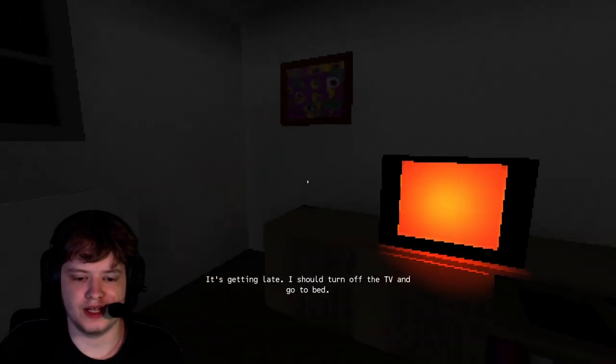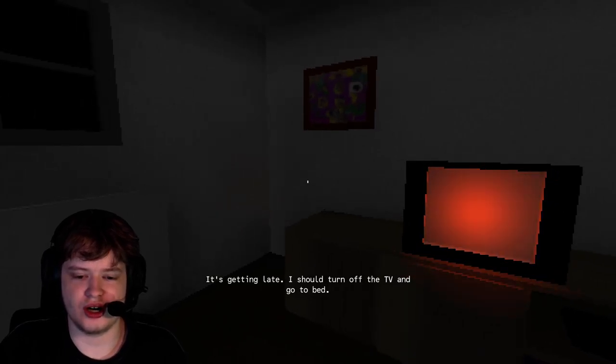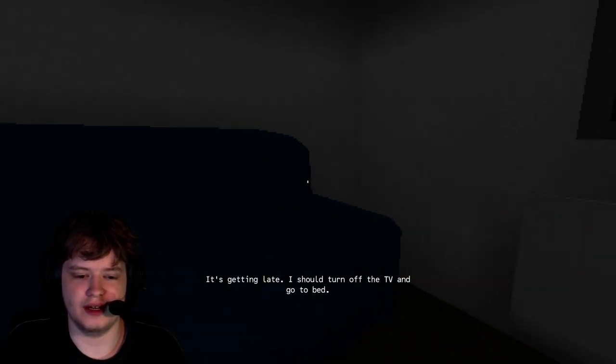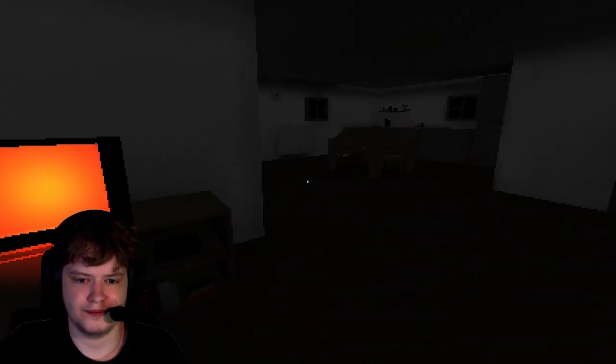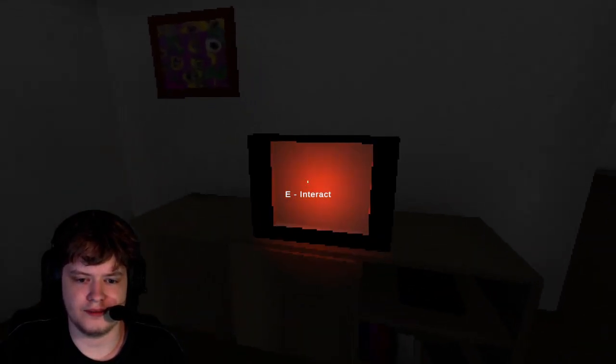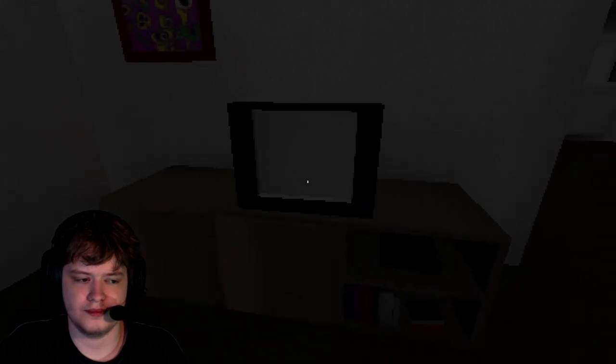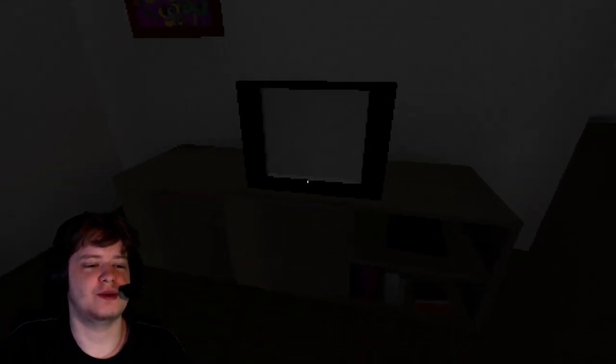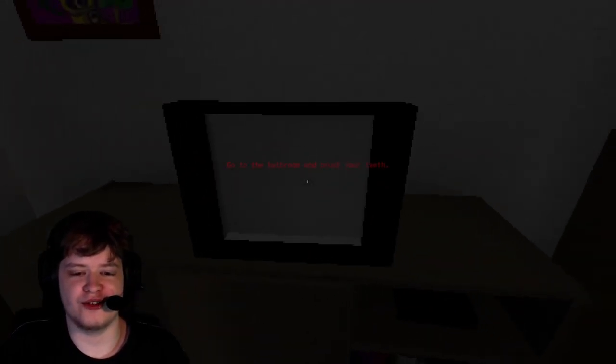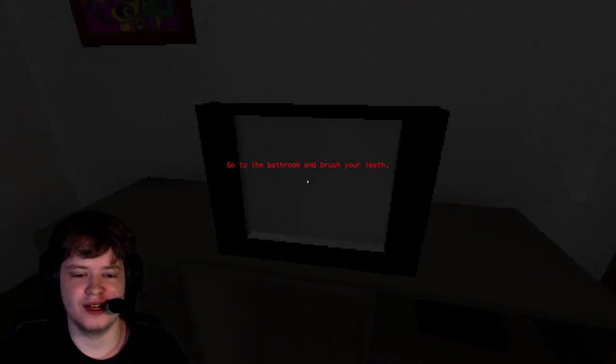Okay. It's getting late. I should drop the TV and go to bed. Okay. Nah, we want to pull on that. Let's turn this on. Okay, we can.